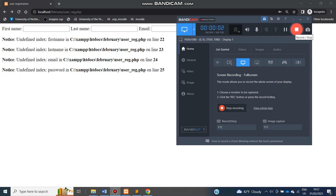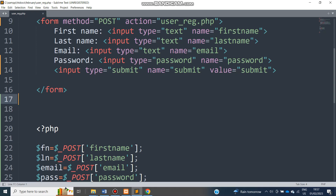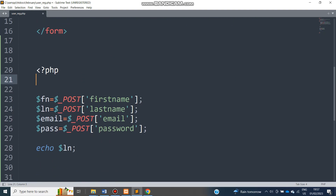Welcome to part 3 of this tutorial. Towards the end of the previous part, we noticed a problem — it's not an error per se, but the form is loading on initial load, which we need to restrict. I'm going to talk about how to use the isset() function to prevent this. PHP has this function which checks whether the user has pressed submit before any PHP code is executed.